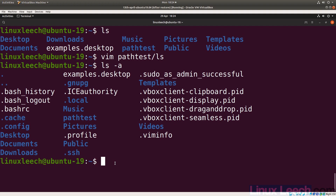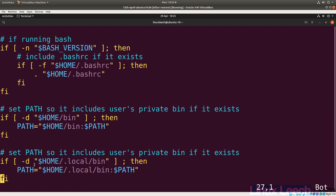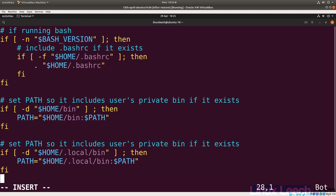Let's open `.profile` with vim and go to the bottom. You can see that PATH is already being modified here — it checks if there's a bin directory in the current user's home directory and if so adds it to the beginning of PATH. We're going to add our `path_test` directory in the same way. We'll set PATH by opening double quotes and prepending `$HOME/path_test` to the beginning.